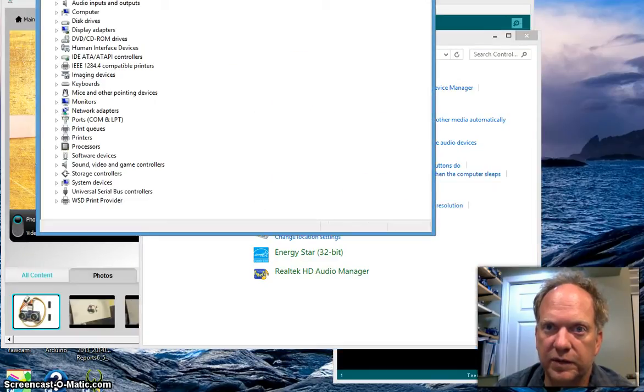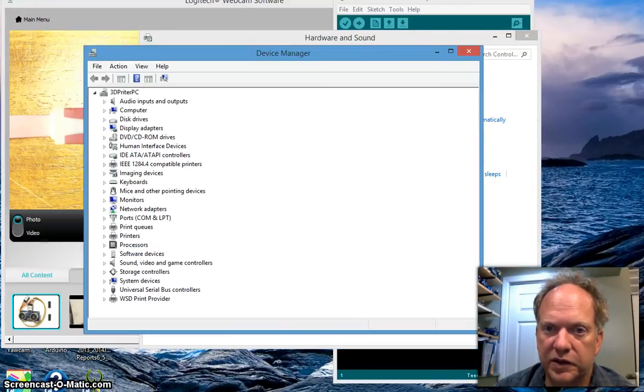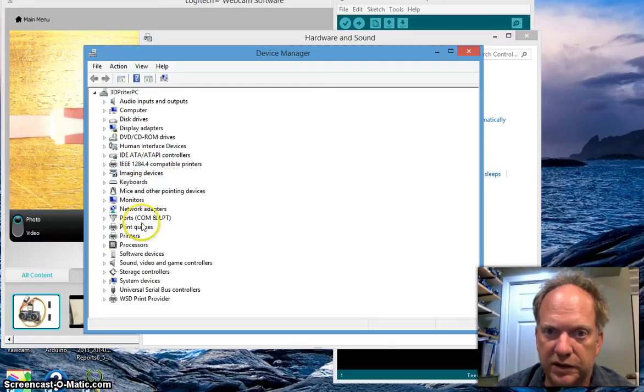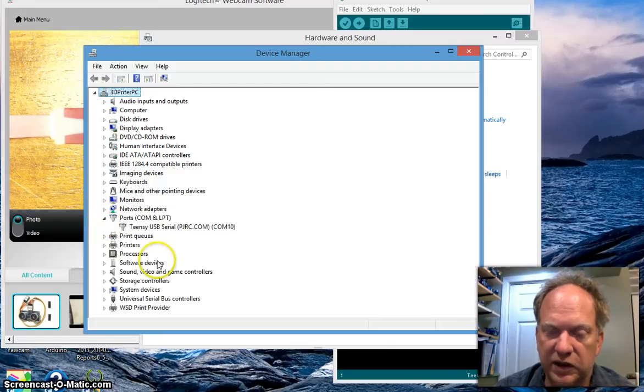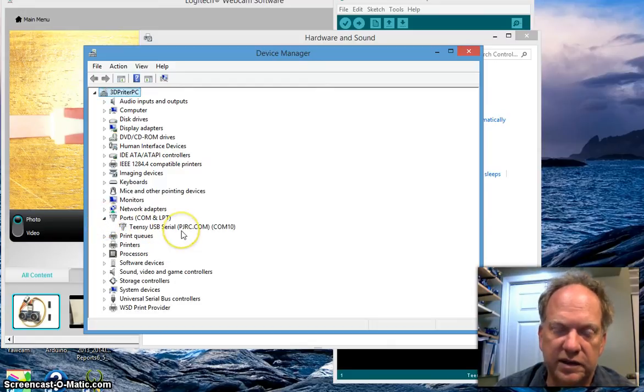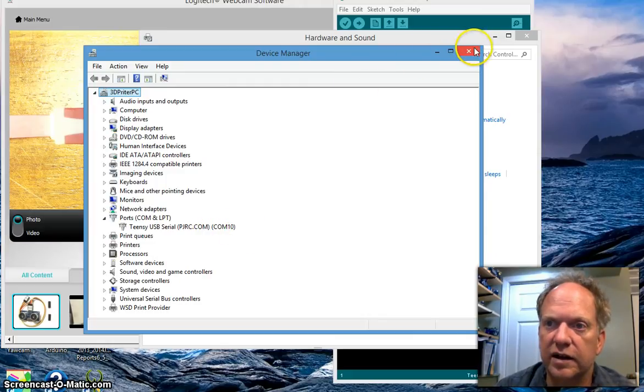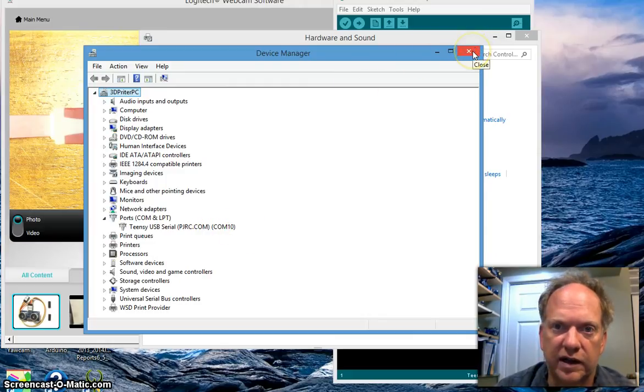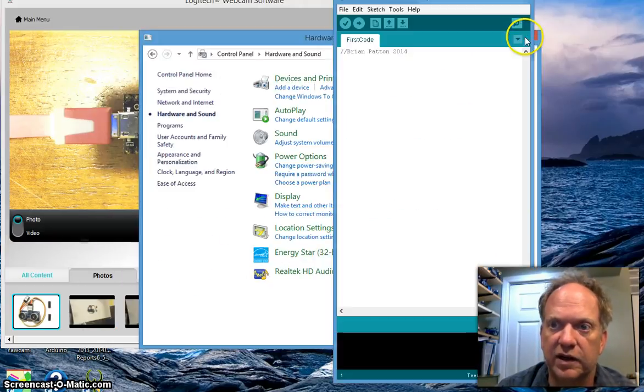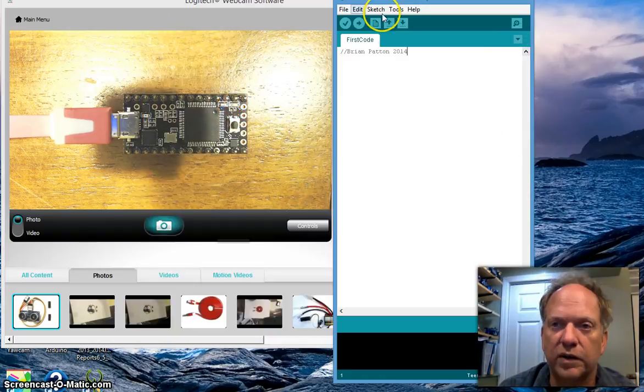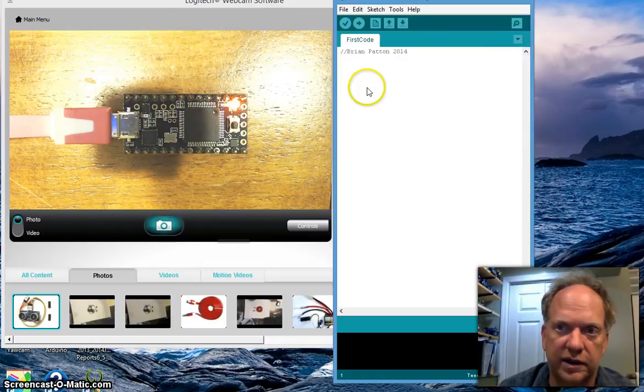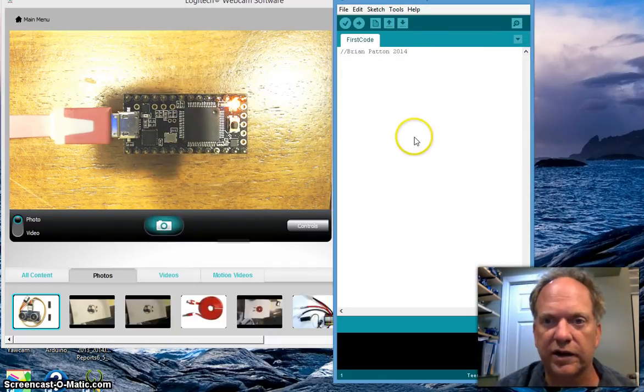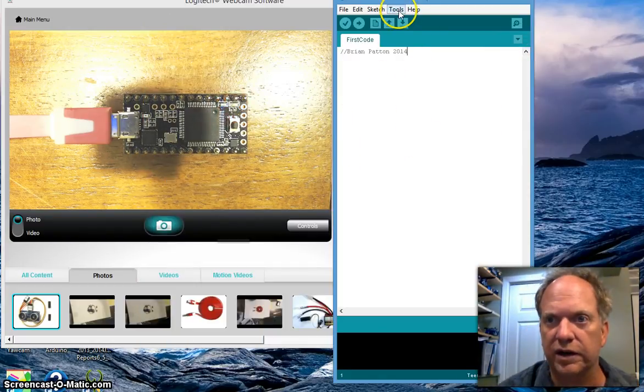And once we open up the device manager, go to ports, com and LPT ports, the old printer ports. And you can see that the Teensy USB is in fact connected to com 10. So I am good. I know exactly where it is. But in my case right now, I only had one Teensy hooked up. And it was kind of a no brainer. It went right on the one and assigned it to.